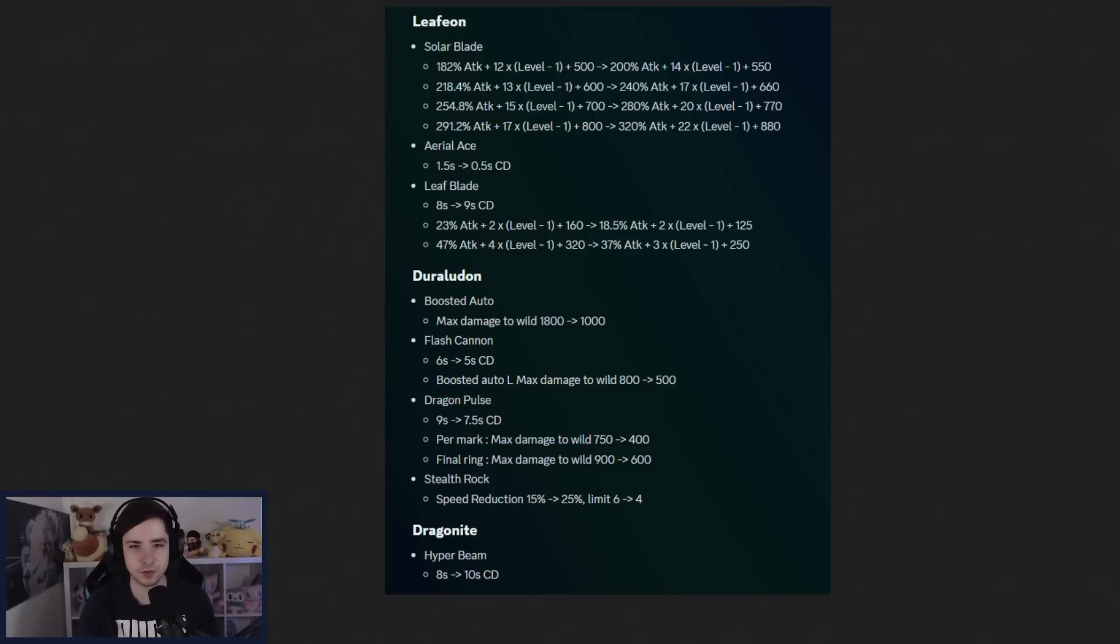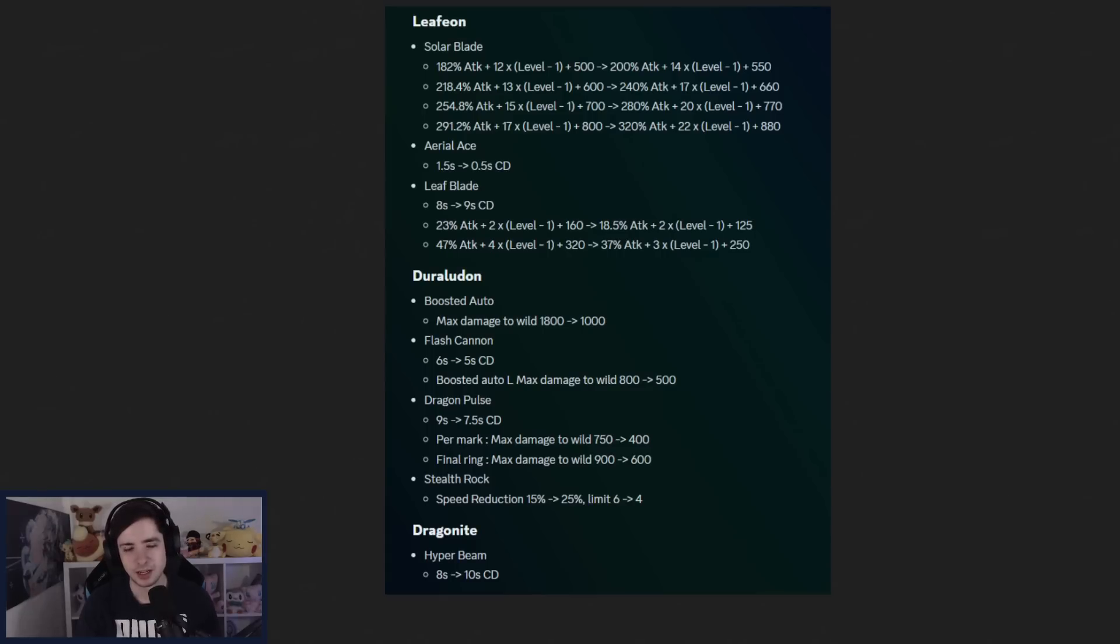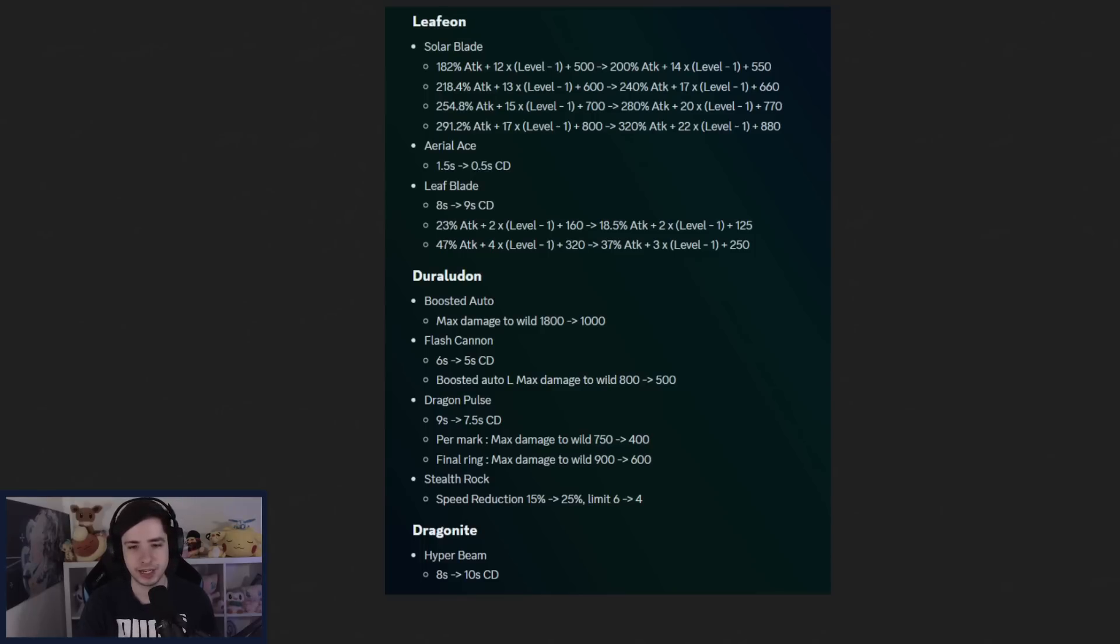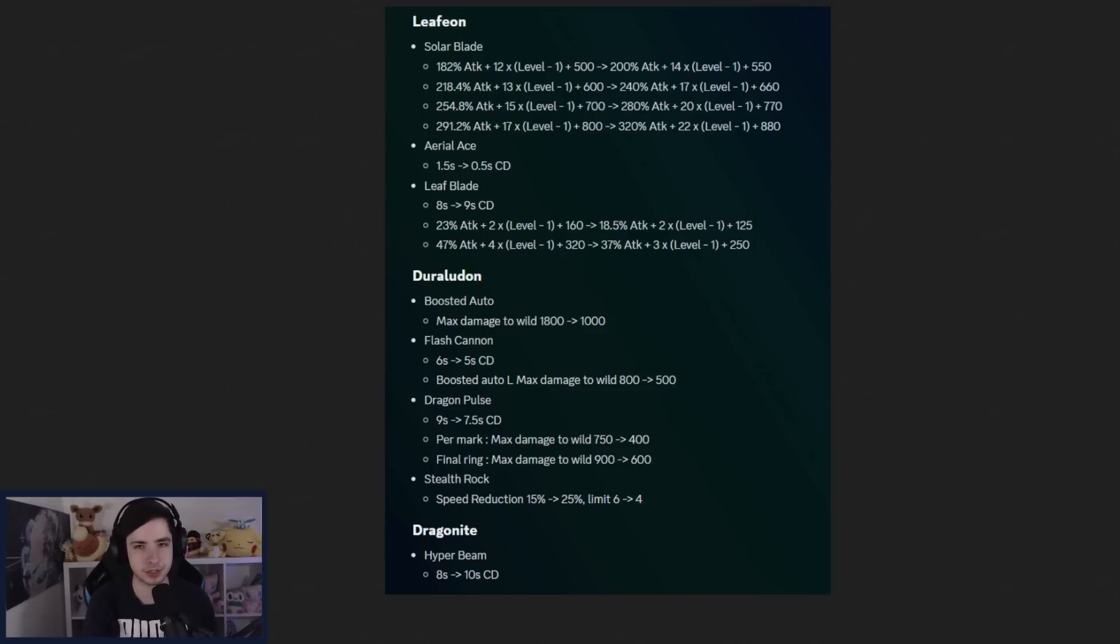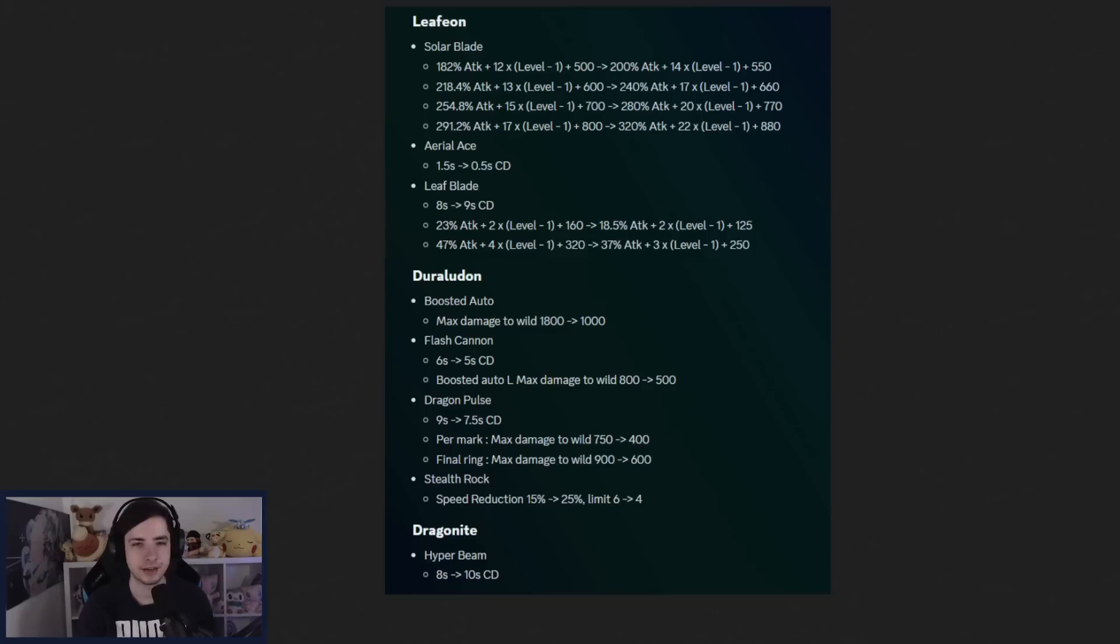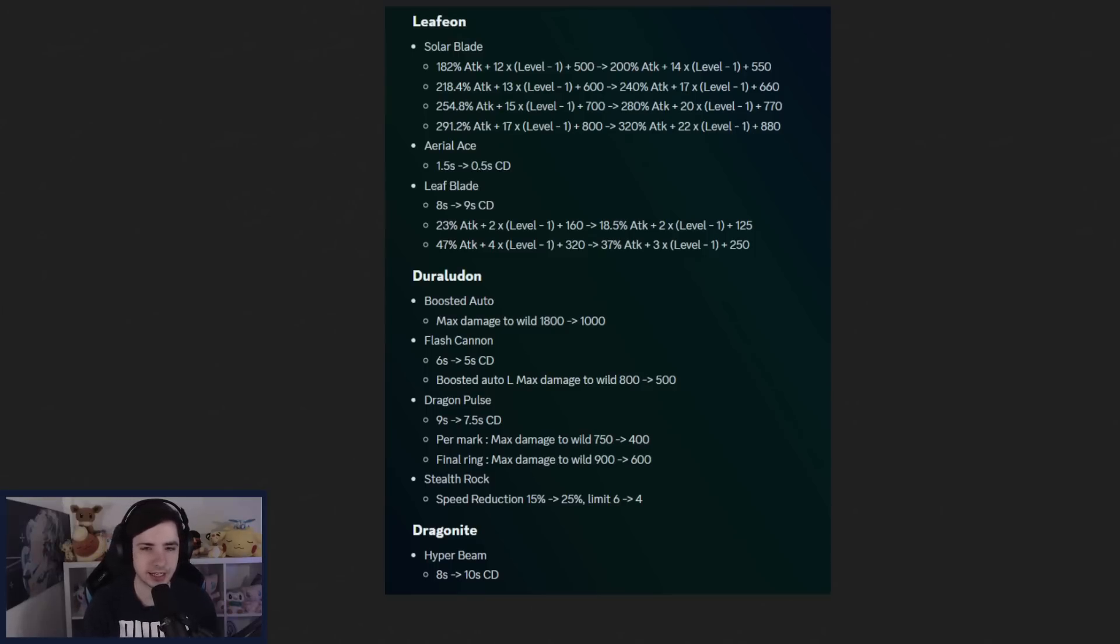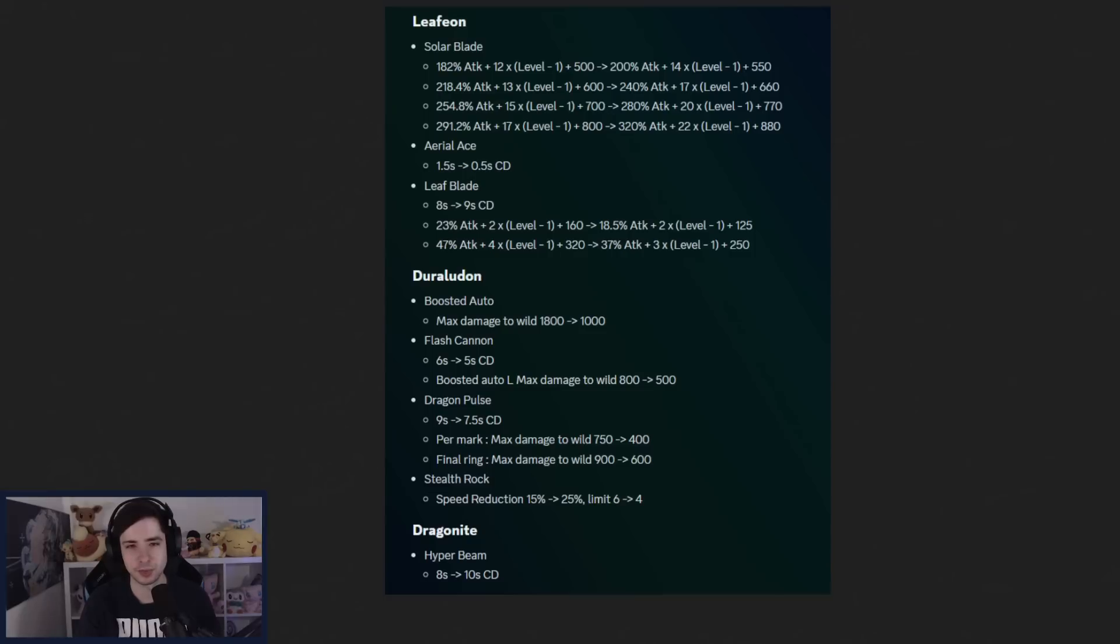But Leafblade is also getting a nerf at the same time, so 1 second cooldown, less damage as well. A lot of less base damage on Leafblade. Maybe Ace could be a thing now, with Leafblade being nerfed, but I feel like Ace is just so bad. It just doesn't do anything. You just miss damage. As soon as you go Ace, you just miss damage. That's what it feels like. You just don't have enough damage to get any KOs, and that's why you have to go Leafblade. Because otherwise you're not going to get any KOs. I tried it, and it just felt absolutely horrible.